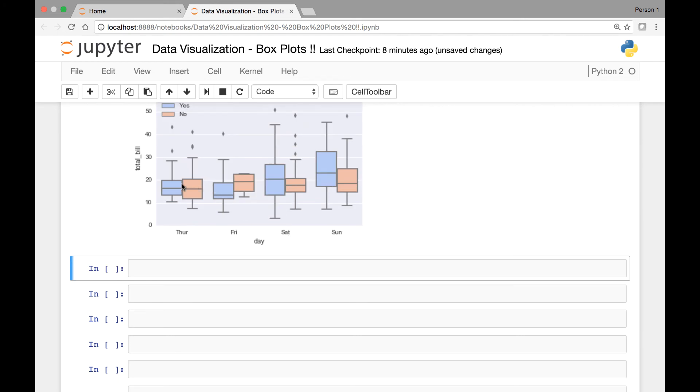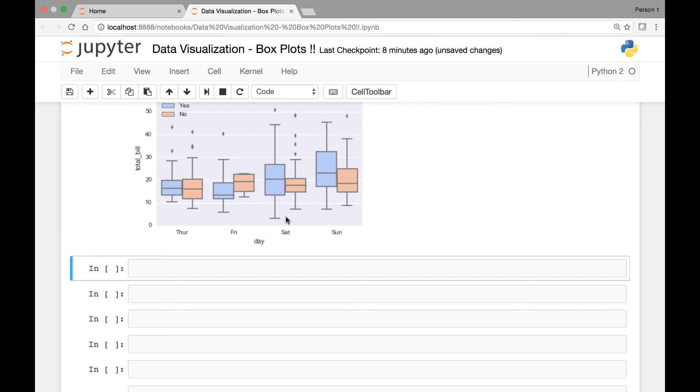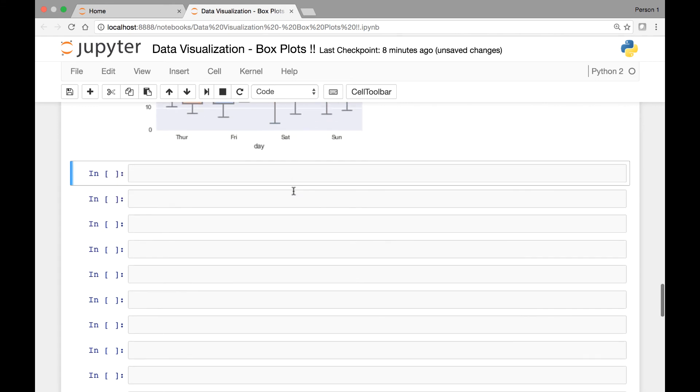And sometimes some of these bins might be missing for some of the variables. In that case you might see a single boxplot for one of the days versus two boxplots for another day. Let's see an example of that.